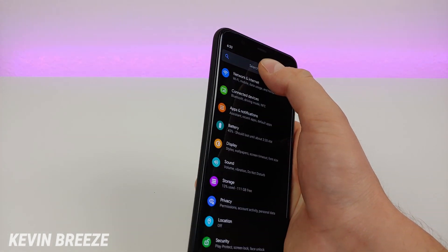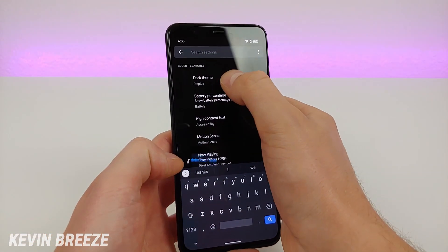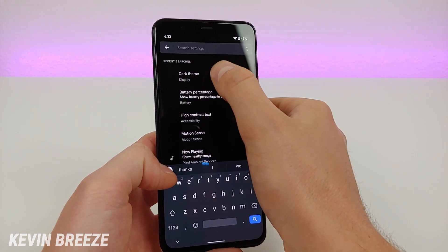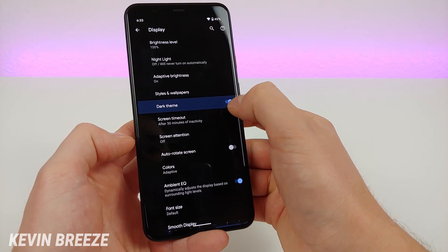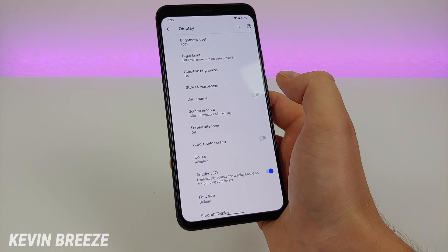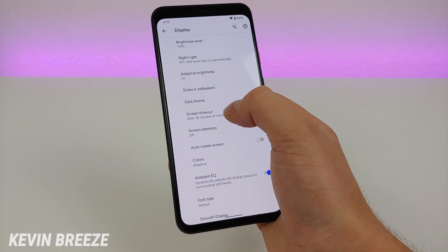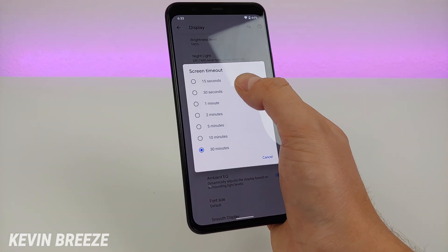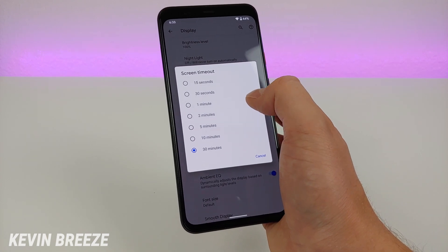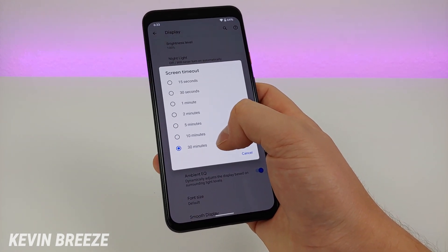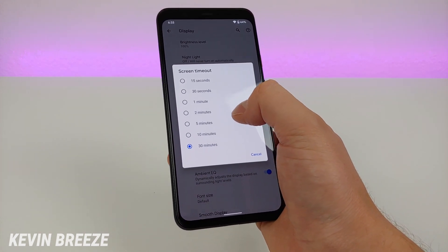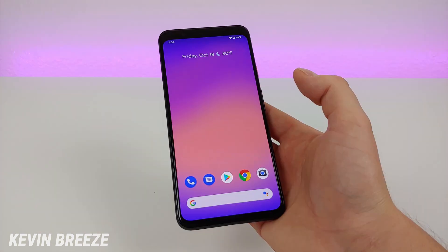To revert back to the regular theme, you just search dark theme and then switch it back. I wasn't planning on including this because it's kind of basic, but I recommend switching the screen timeout to something a little bit longer than the default of 30 seconds. I have it set to 30 minutes since I'm doing videos about the phone, but you might want to switch it to one minute or two minutes — that's probably the sweet spot.